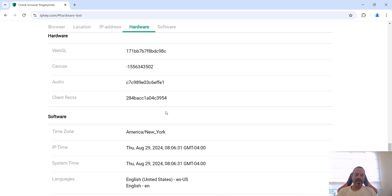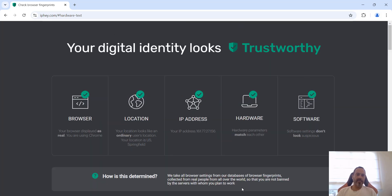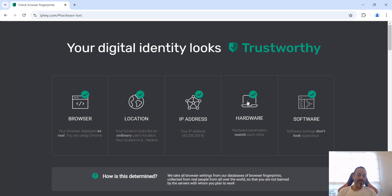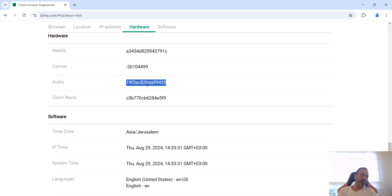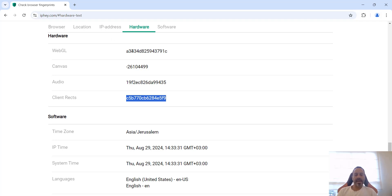Now let's look at system Chrome. As you can see, system Chrome comes up as trustworthy. The reason it's trustworthy is because it's not doing anything — it's not spoofing anything. It's showing everyone exactly your system hardware: WebGL, audio, and client racks. These are all the identifying signals being sent out, showing websites who you are.